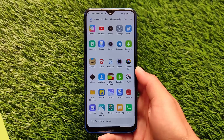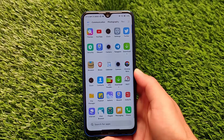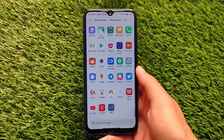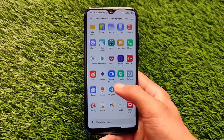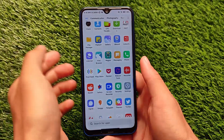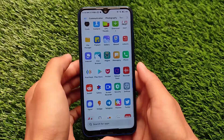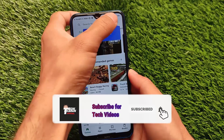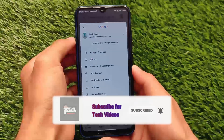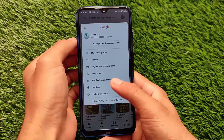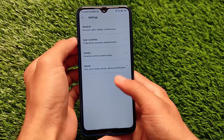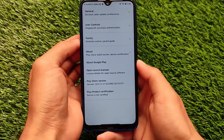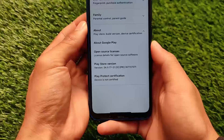Welcome back to Tech Current YouTube channel. Most users are looking for the Play Protect certification — you probably saw that your device is not showing as certified. This happens if you're using a custom ROM on your device, no matter which kind of custom ROM you use.